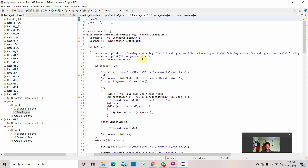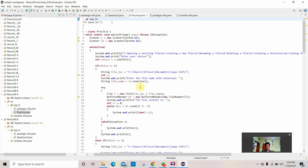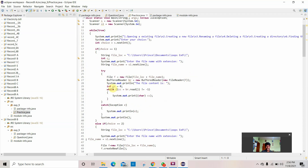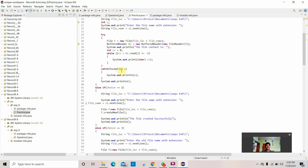The user needs to enter a choice, and the program checks if the choice is equal to 1. I've given the file location of my file. It prints 'enter the file name with extension', the user enters it, and where the file is equal to new file with location plus file name, it brings out the content of the file. There's also a catch exception and print statement.